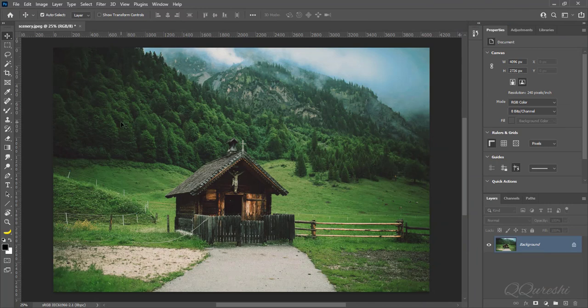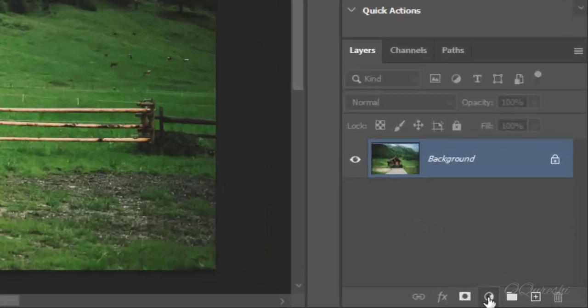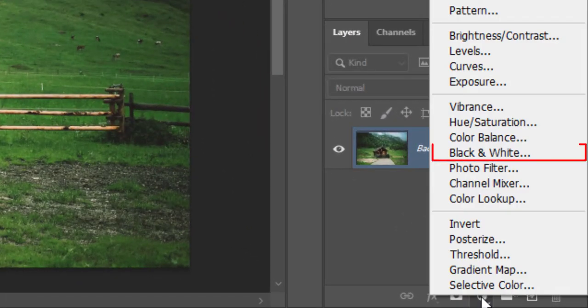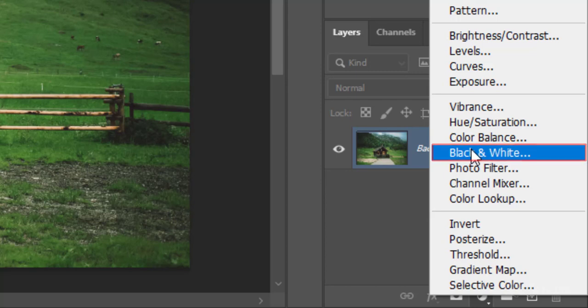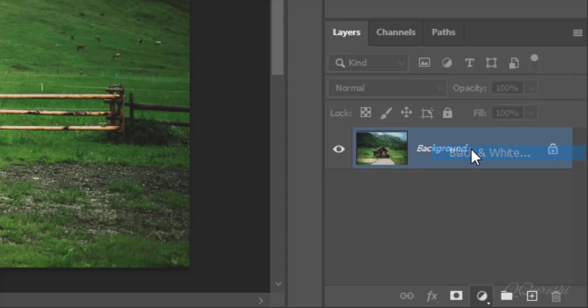Like this scenery has summer look in original. First create a layer for black and white. It turns image into black and white.